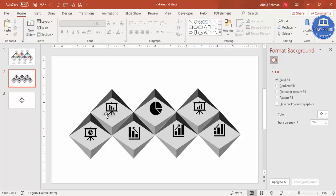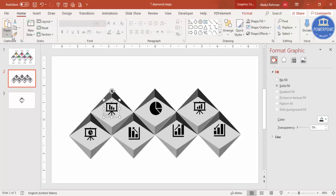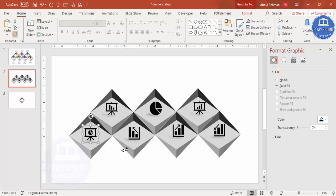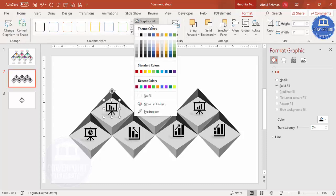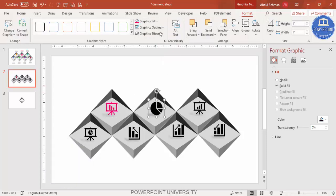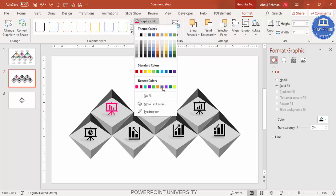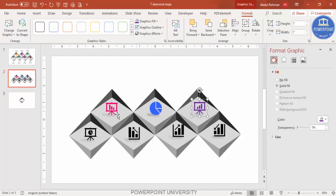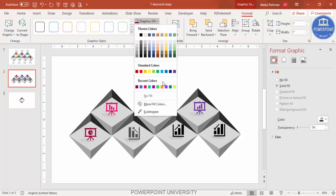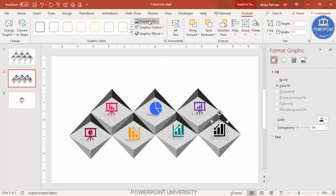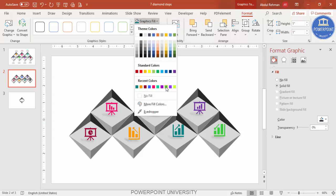Go to Home, double-click the Format Painter, and apply it to all the icons so they all get the same shadow. Then select each icon, go to Format > Graphic Fill, and change the color to whatever you like. Give each icon a different distinct color — for example, green for one icon and other colors for the rest.